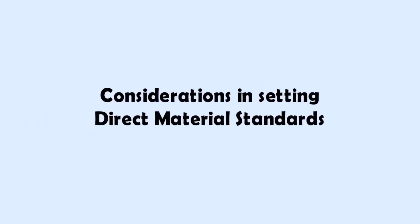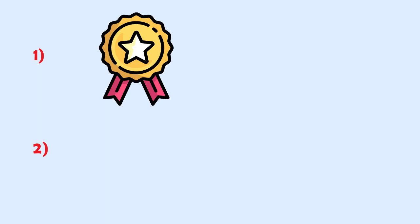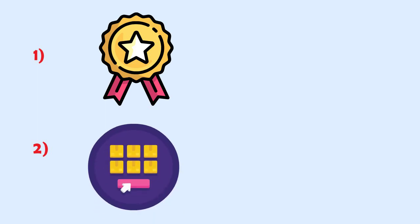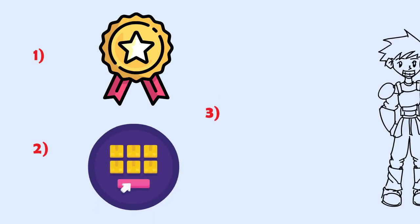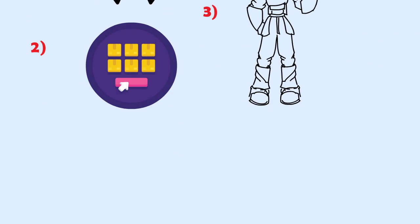Considerations in setting the direct material standards: Required quality of materials, quantity needed, and price per unit of the materials.